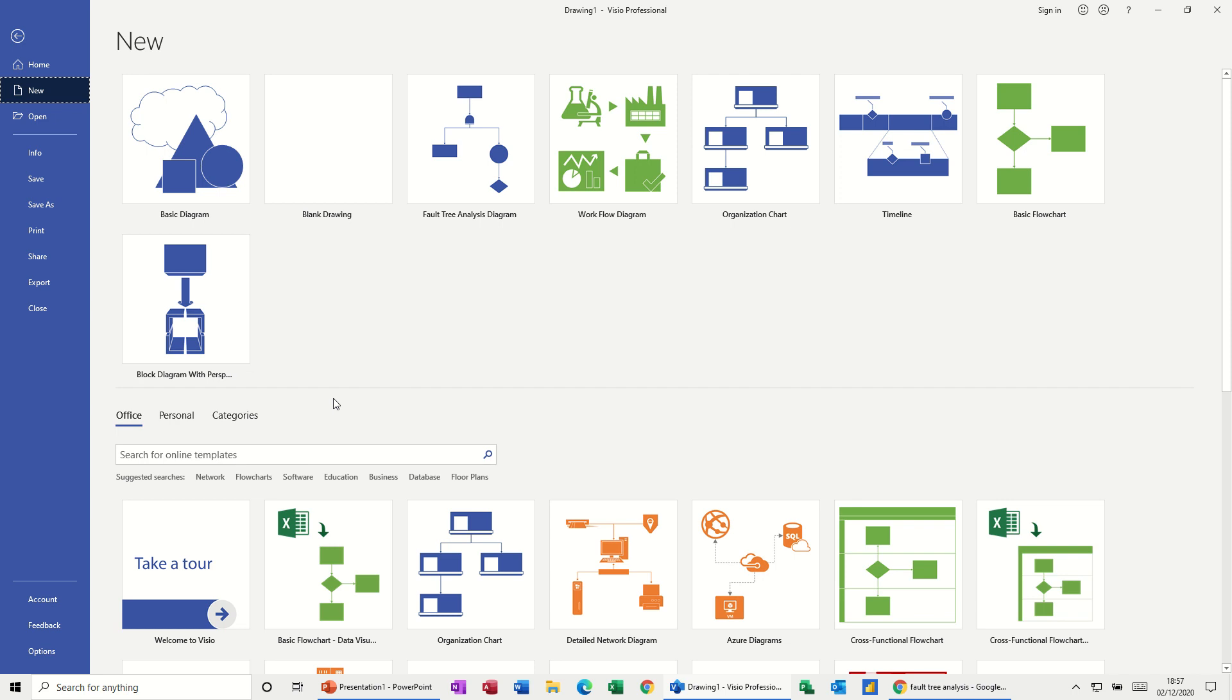Hi guys, welcome to this session on Microsoft Visio. In this module, I want to have a quick look at fault tree analysis.